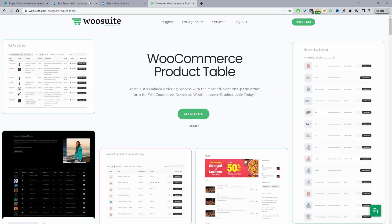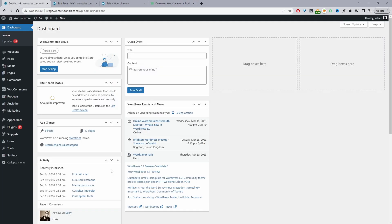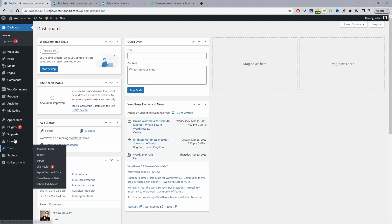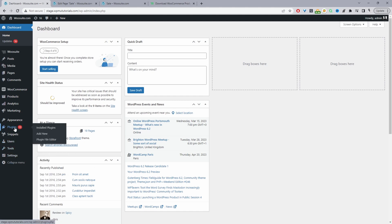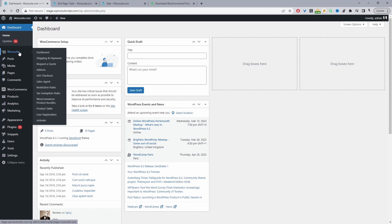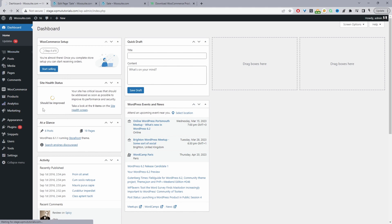Head over to your WordPress dashboard. Assuming you've downloaded the WeSuite product table plugin, go ahead and upload that plugin. Go to Plugins, Add New, and upload and install the plugin. Once you've done so, you'll see the WeSuite menu. Go through the installation process and then click on the product table option.